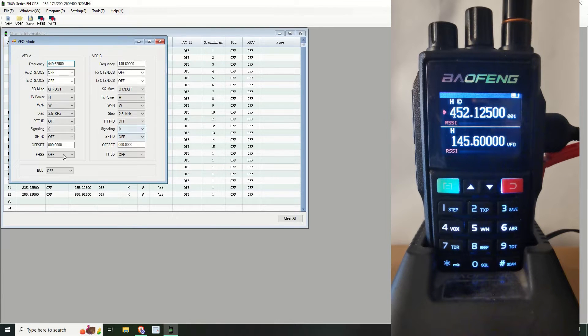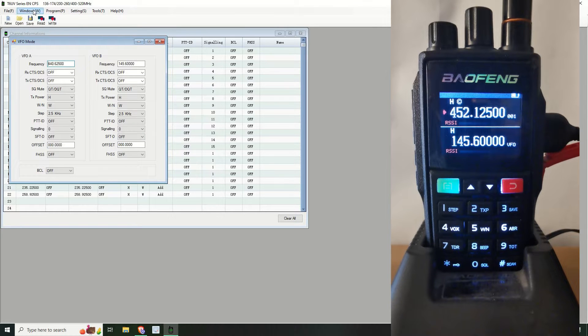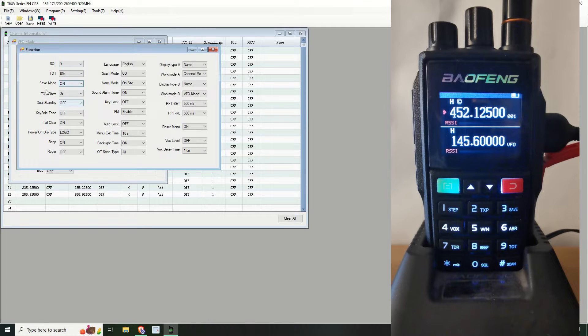You've got the VFO mode, which is where you go into VFO. It's all the default settings for being in VFO.